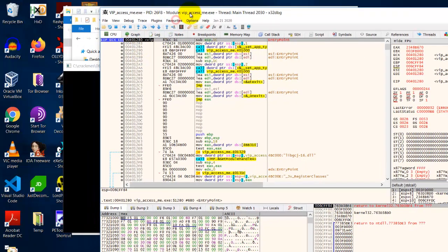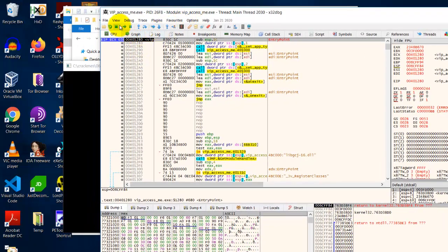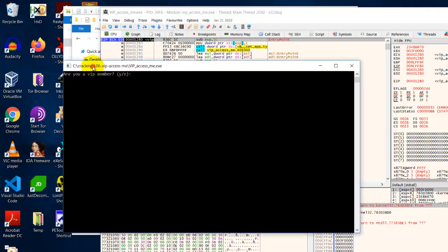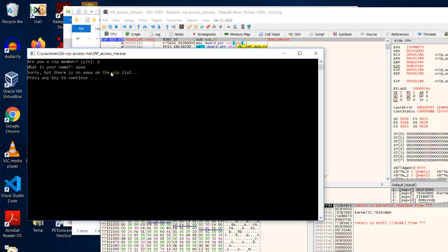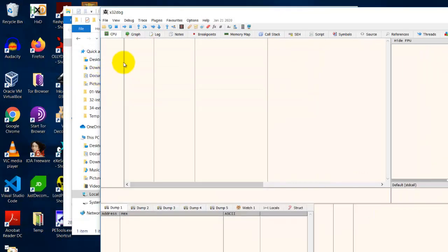So now I'm at the entry point. So I click on run. And this thing comes up: are you a VIP member? If I say yes, it will ask me for a name. So I can type anything I want. Press enter. Sorry, but there is no AAAA on the VIP list. That means I have to find out what is the VIP login name.